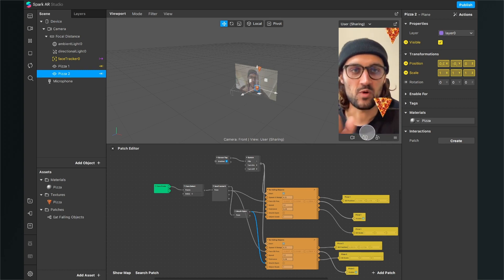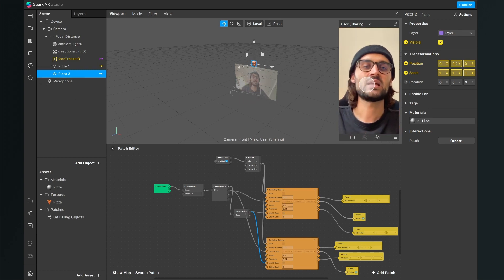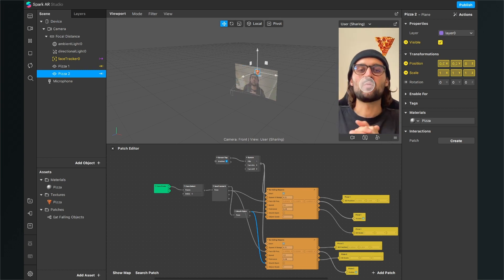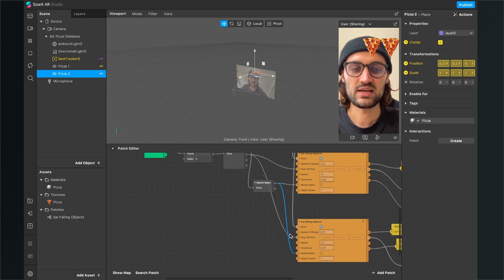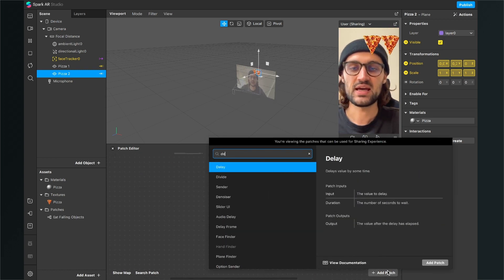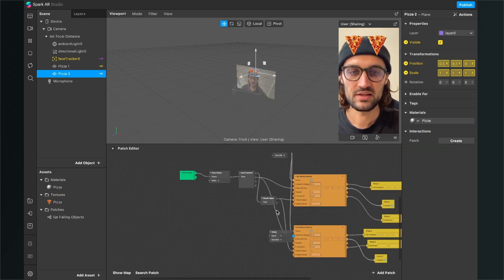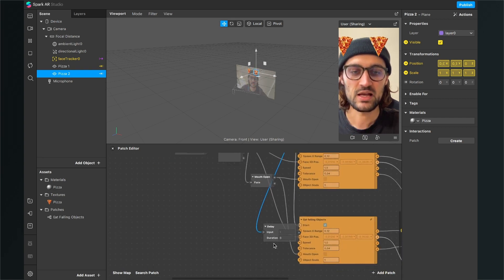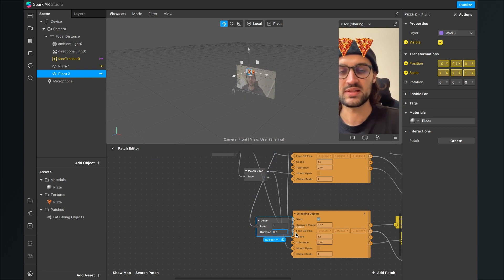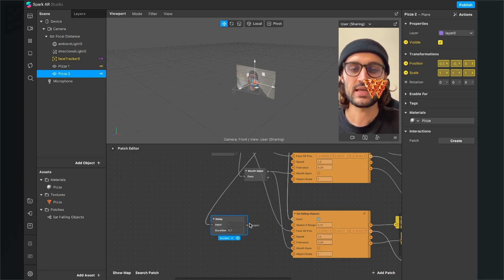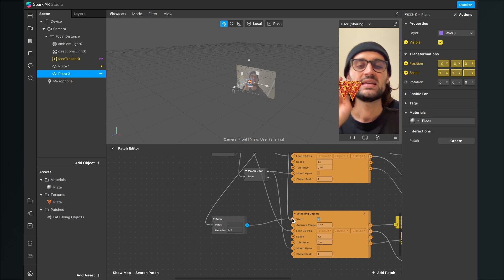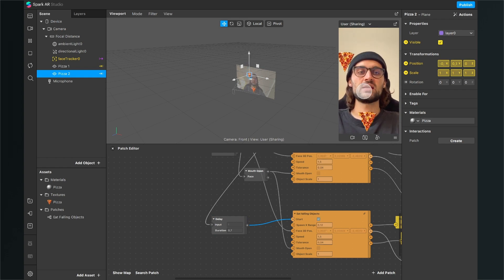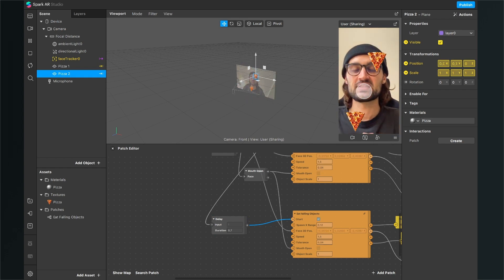There is one problem now: when we restart our filter and tap on the screen, the two pizzas are falling at the same time and we don't want this. So we need a Delay patch to trigger the start. Add a Delay patch and connect the Screen Tap output to the input of the Delay. I will set the duration of the delay to 0.7 and then connect the output of the delay to the Start input of the second Eat Falling Objects patch. Now when we restart the filter and tap on the screen, the pizzas are not starting at the same time.